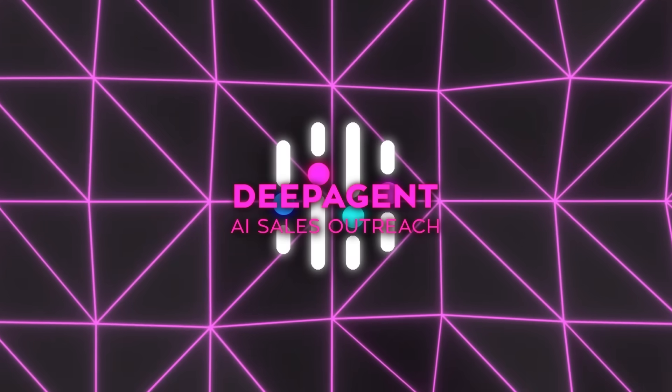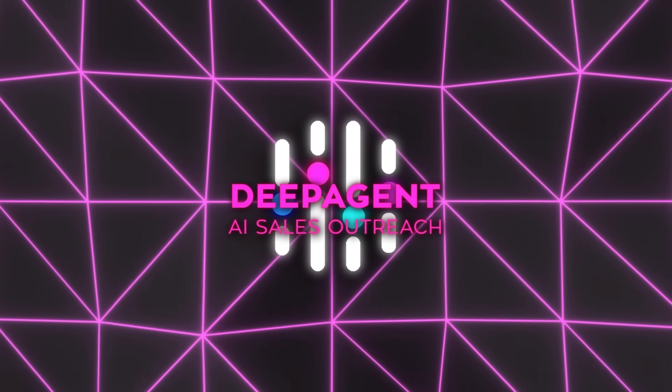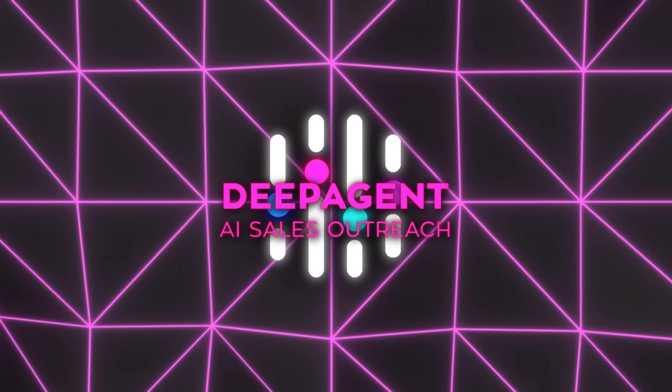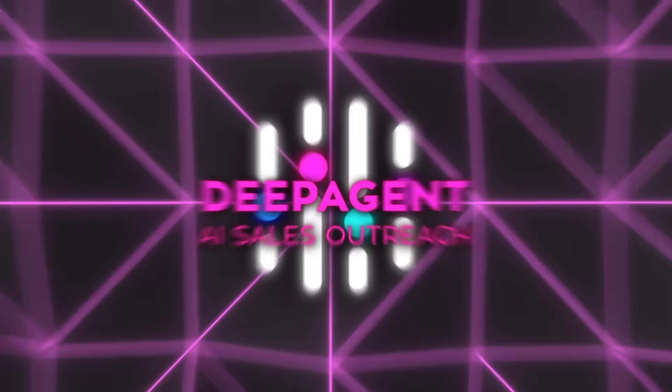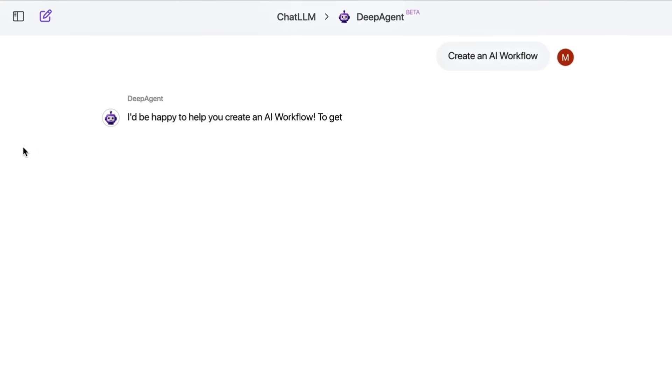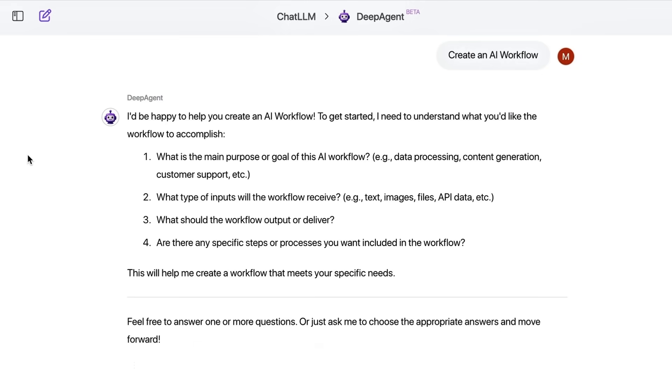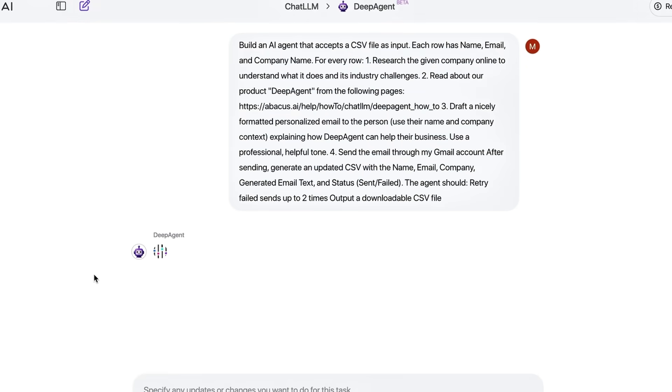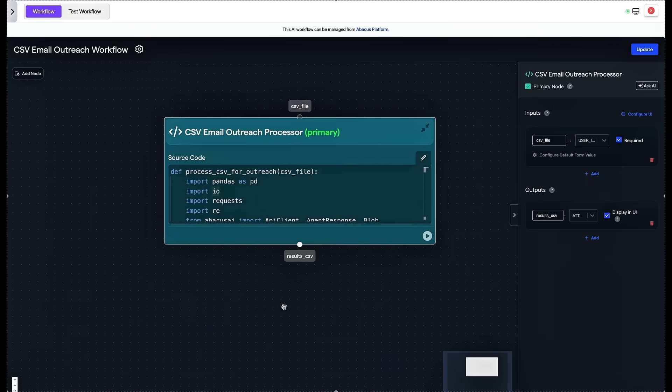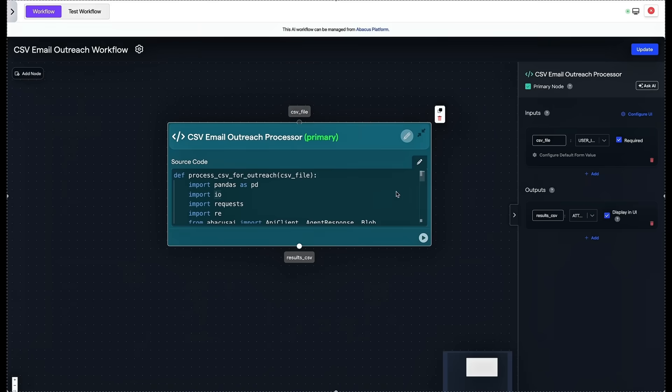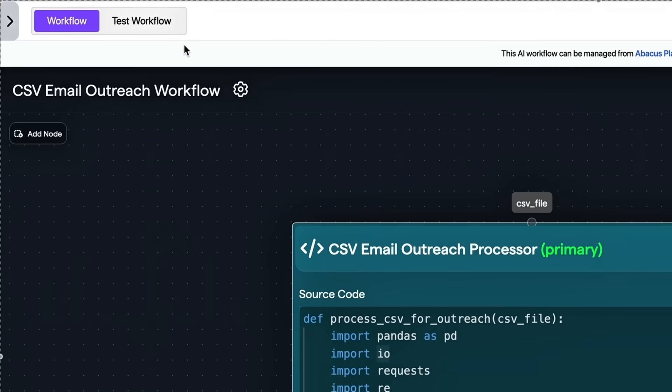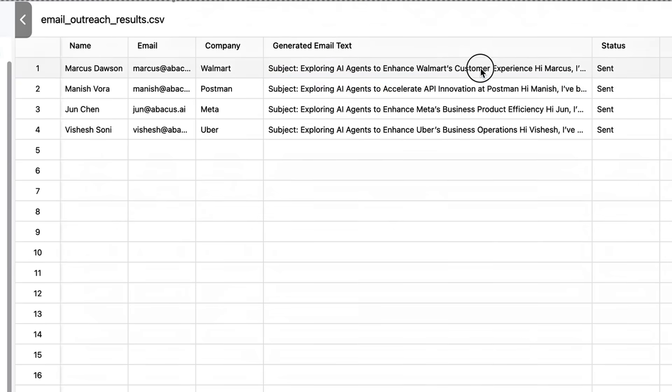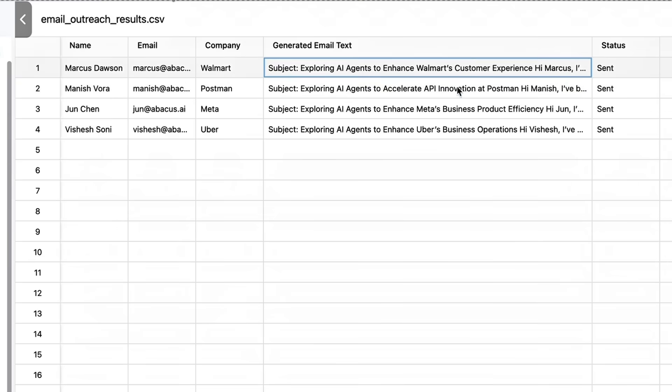The next clip takes that scored list and unleashes a copywriting cyclone. Deep Agent drafts cold emails that quote the prospect's most recent blog post, nod to a fresh product launch, slot in a relevant value prop, and A-B test subject lines on the fly. Open rate data loops back instantly, steering the agent toward whatever hook performs best.